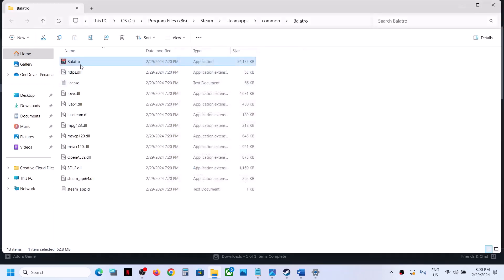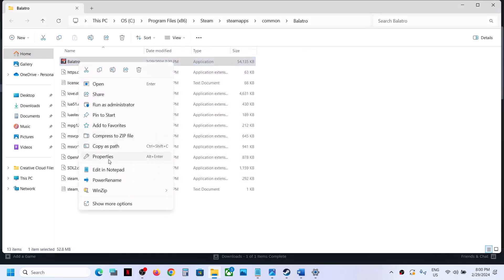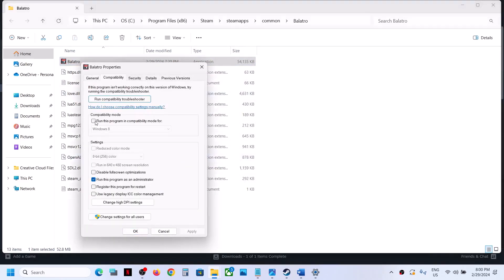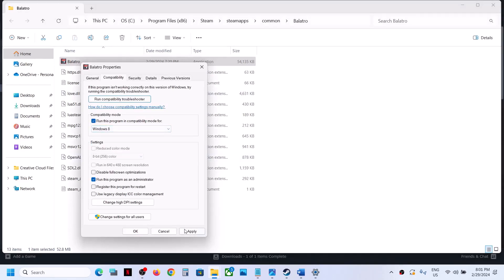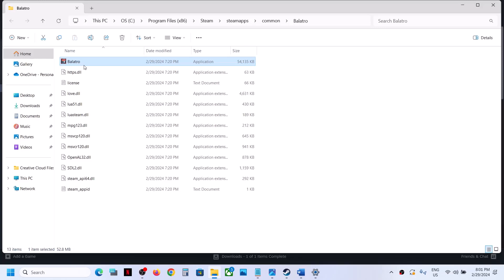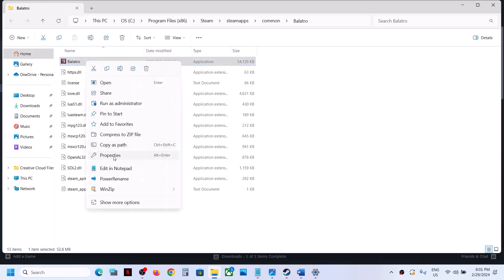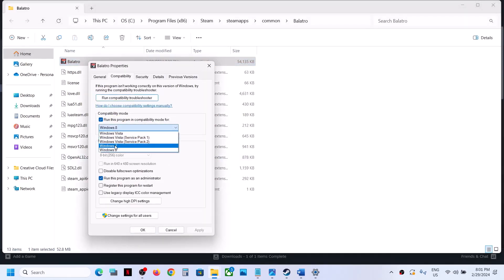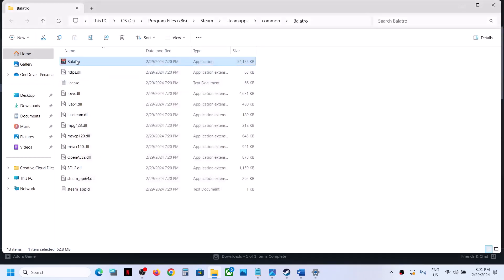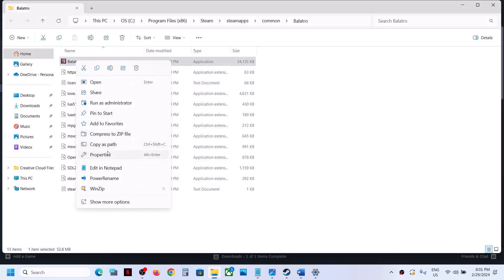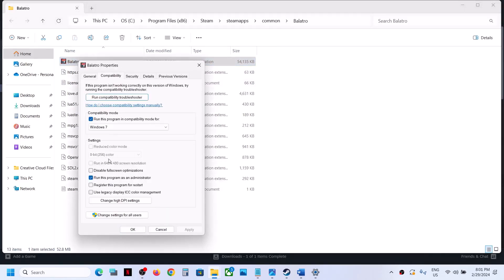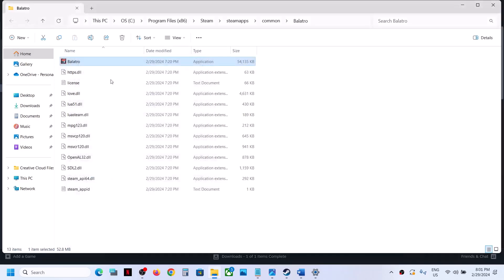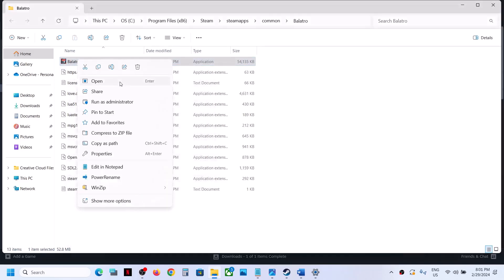Double-click to launch the game from there. If that does not work, go back to Properties and this time check the compatibility mode box, selecting Windows 8, then Apply and OK. If that does not work, try Windows 7 instead. If still not working, go to Properties again and check 'Disable full screen optimization,' then Apply, OK, and launch the game.